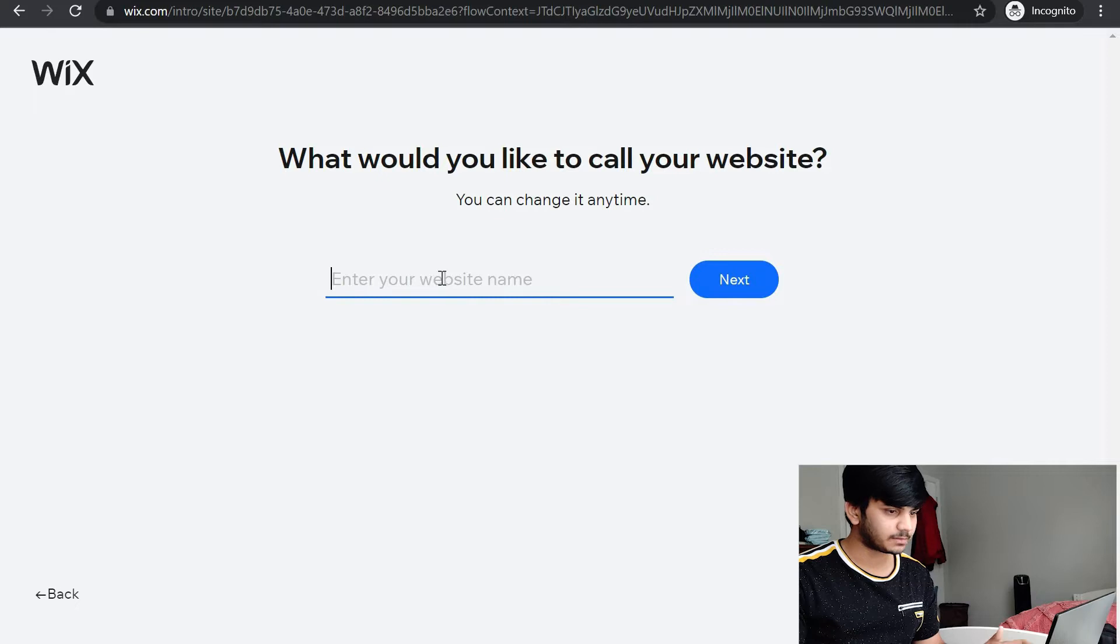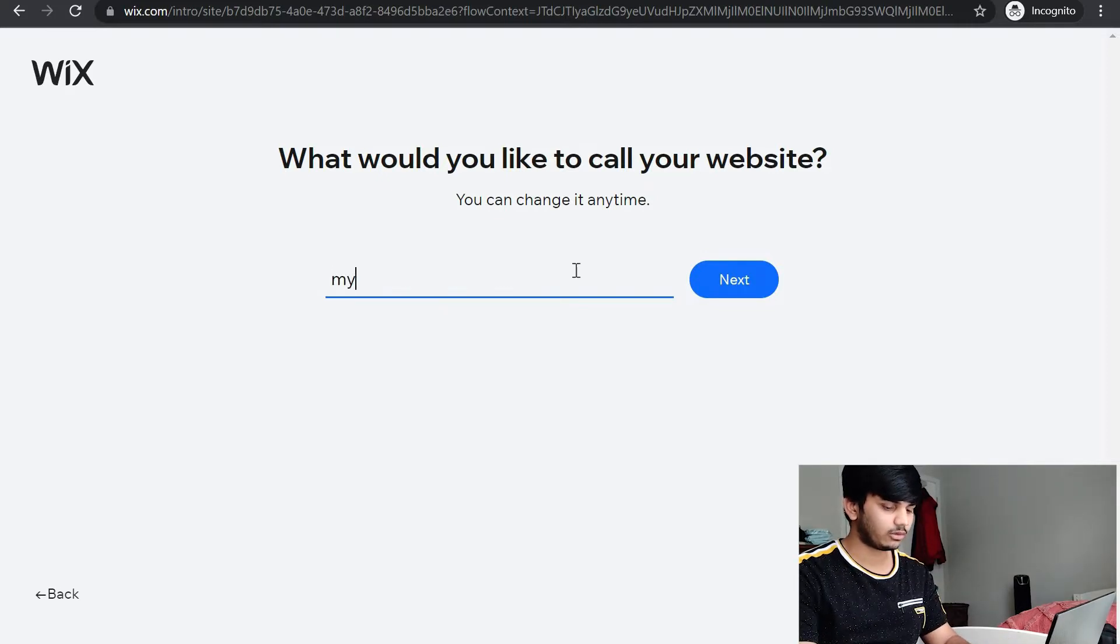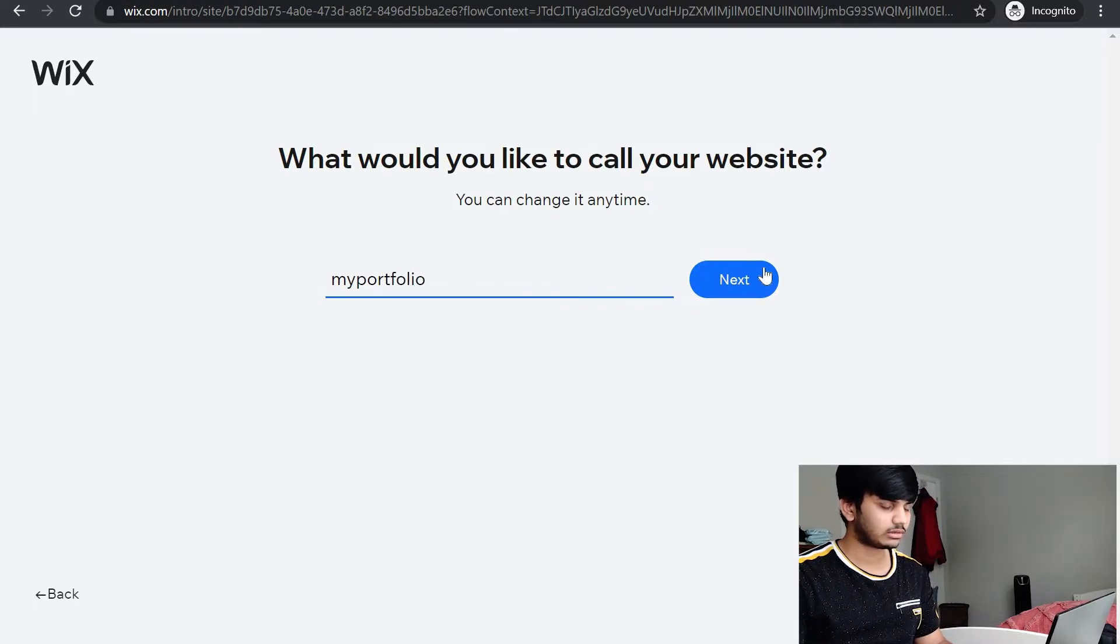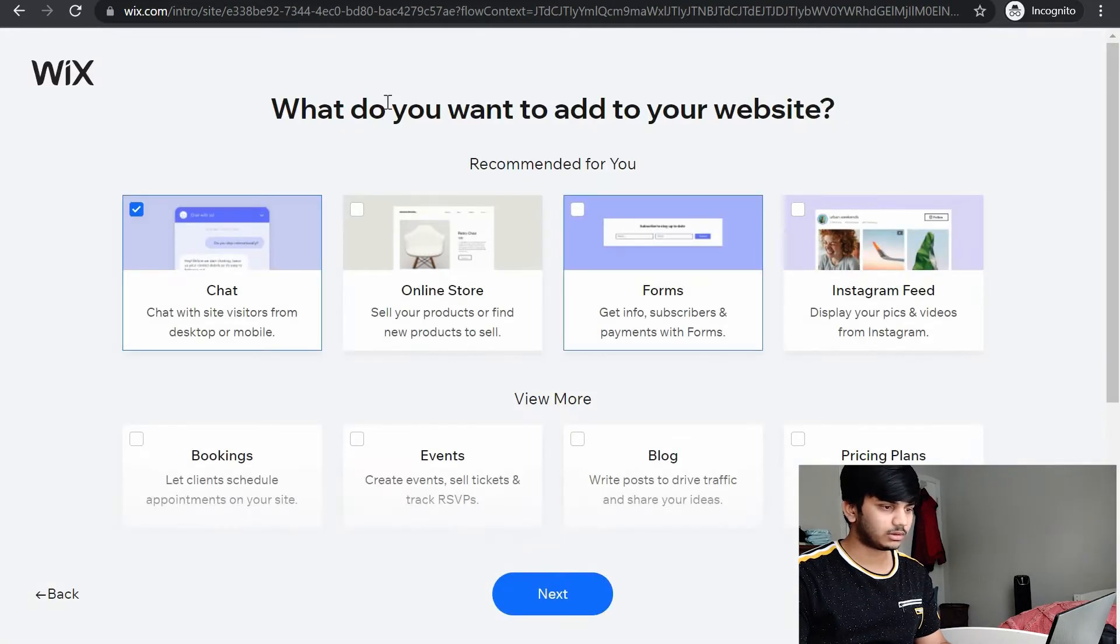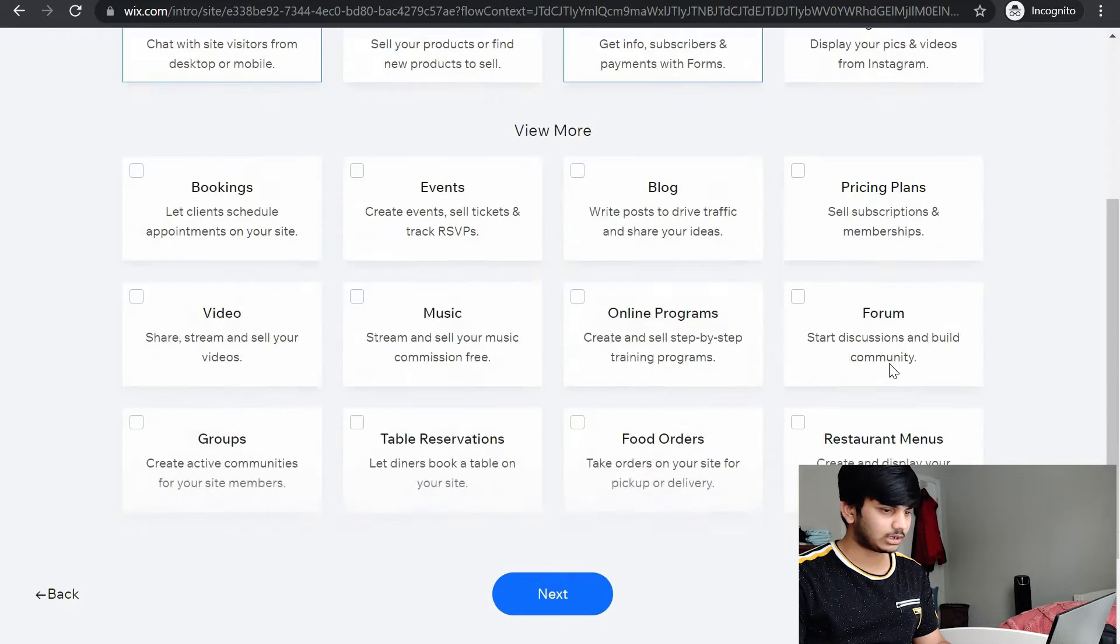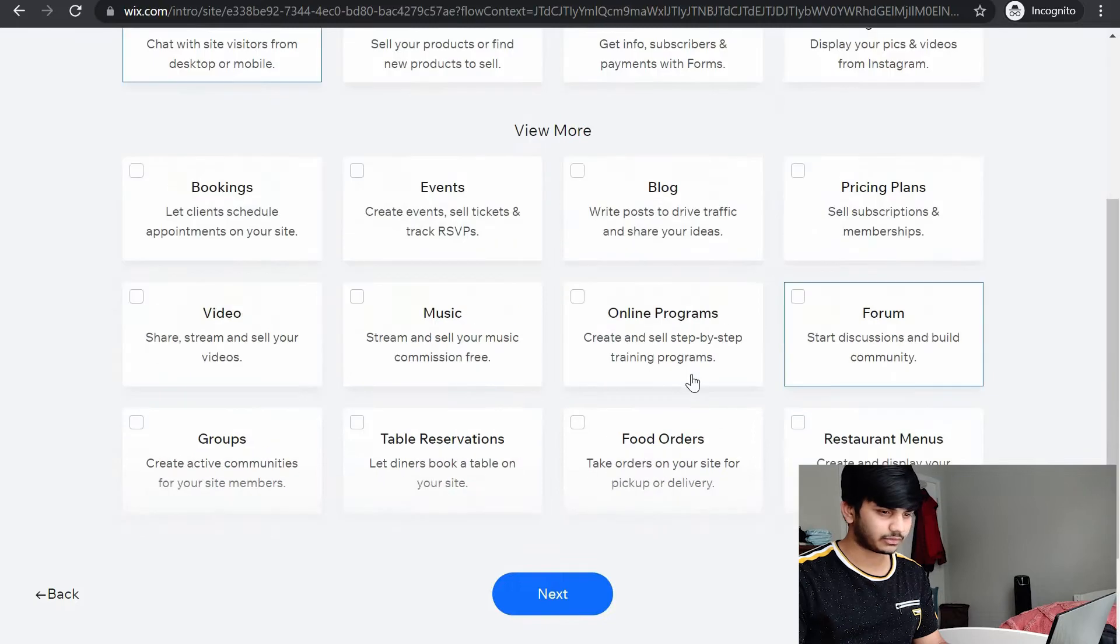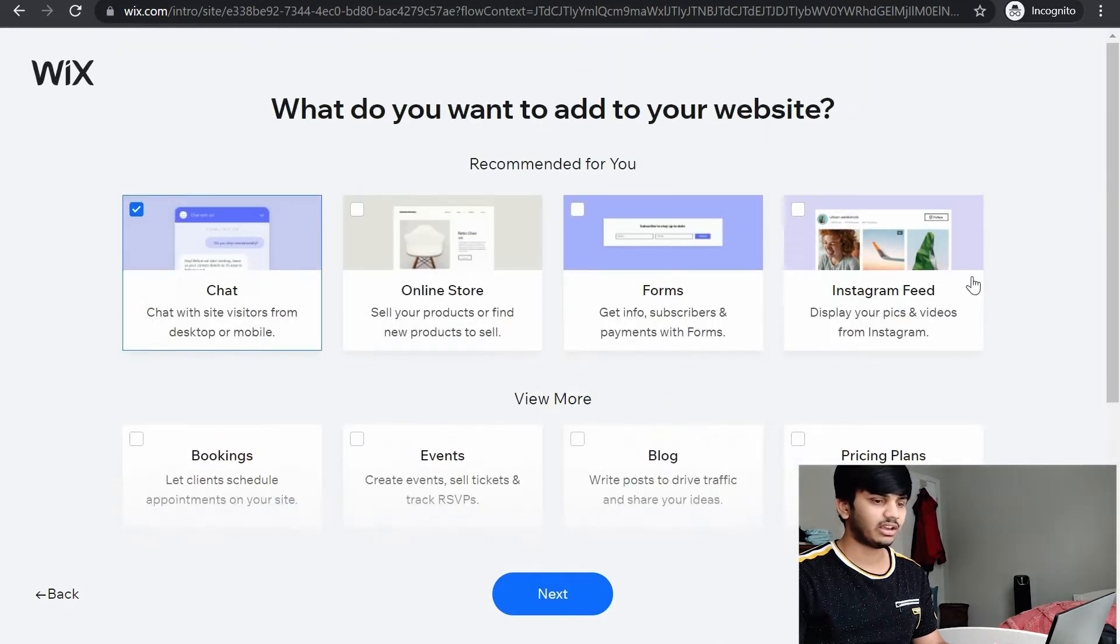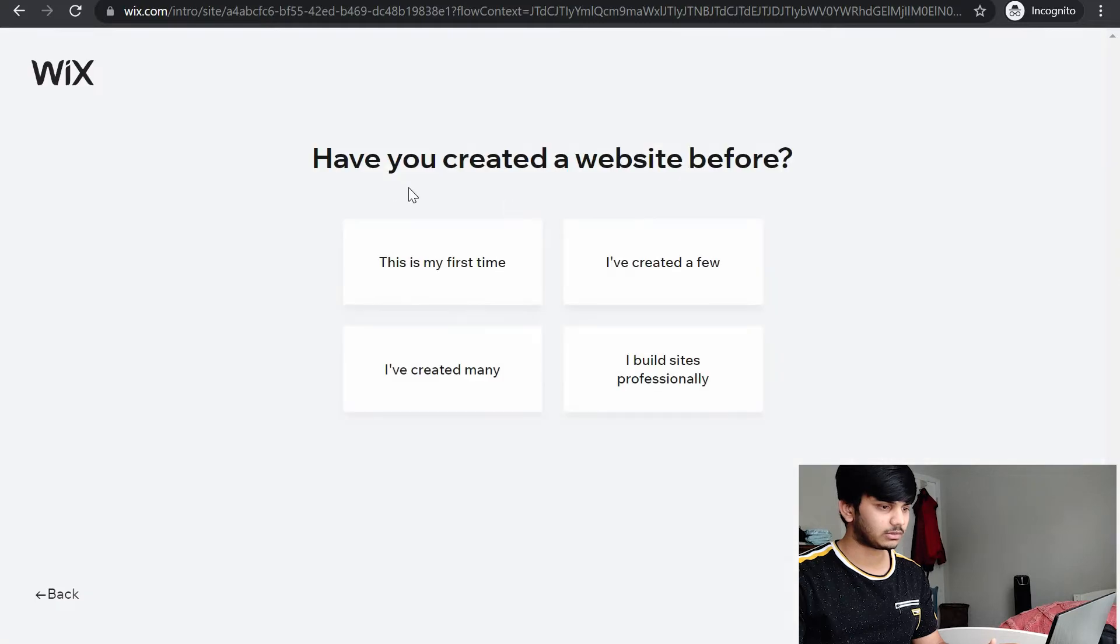Enter your website name. I would say my portfolio. Next. It asks what do you want to add to your website. I would say just skip that part. You'll get the templates in the coming steps.